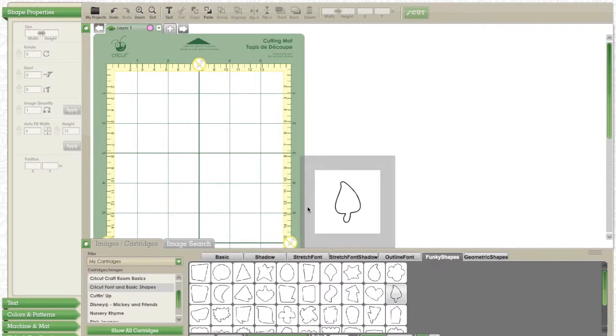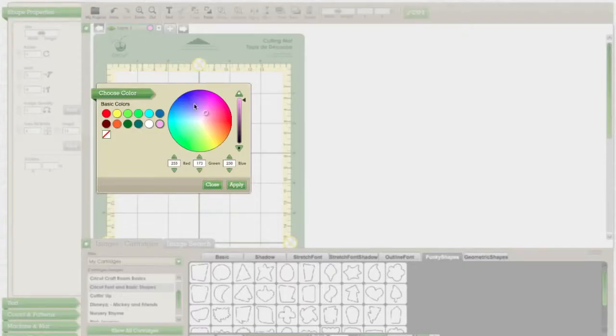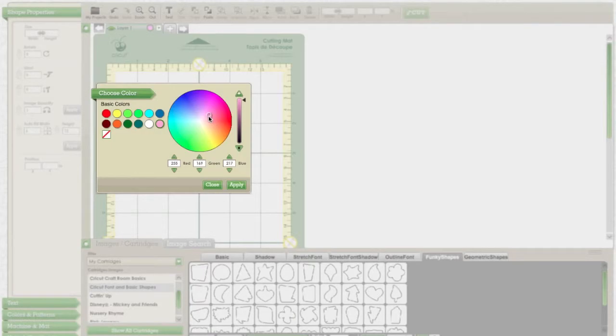You may notice that I changed the color of every layer. This is because I want to get an idea of what my poodle will look like before I cut him out.